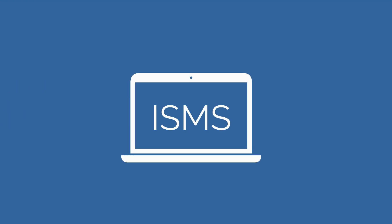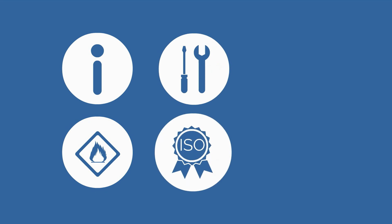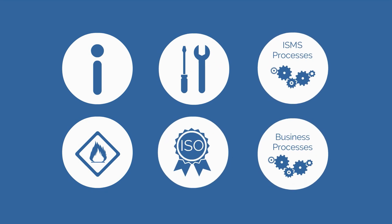An information security management system is how you ensure information security within an organization. Think of information, risks, business tools, norms, the process of information security, but also the business and IT processes.